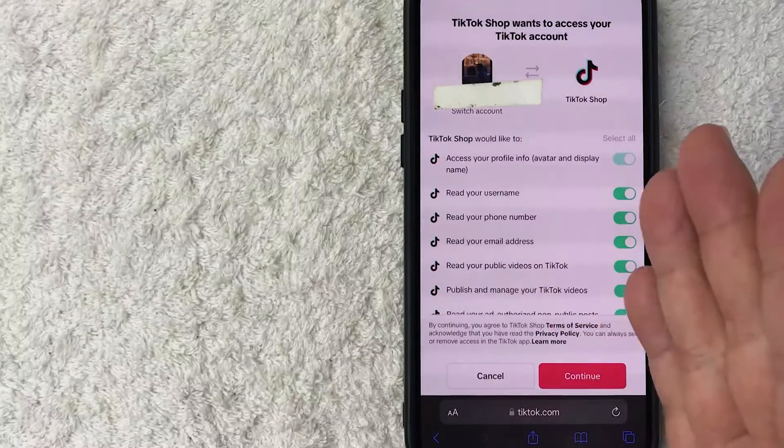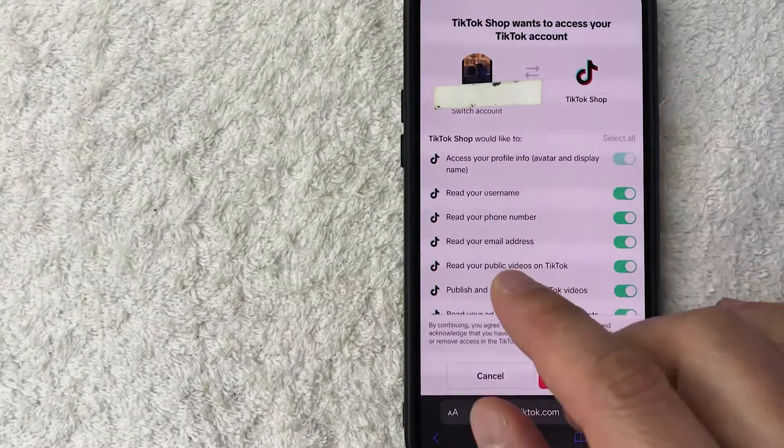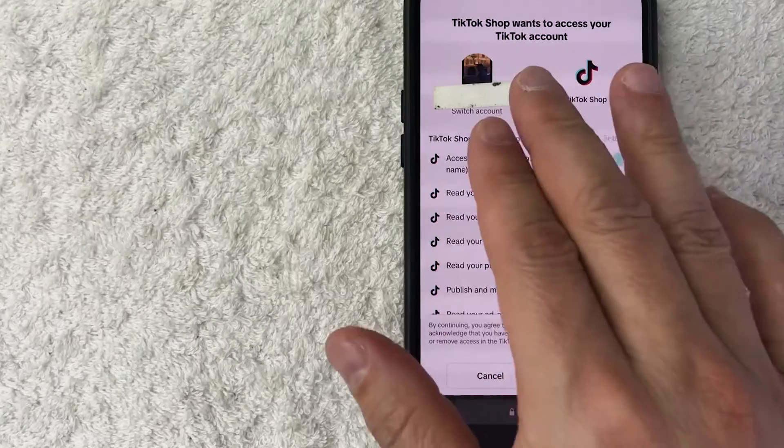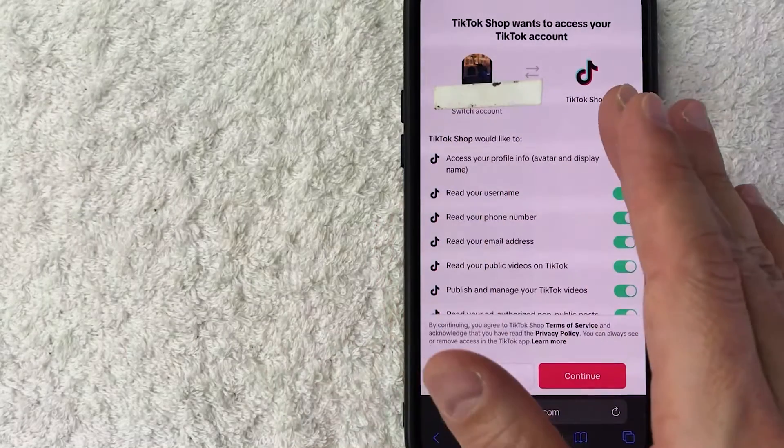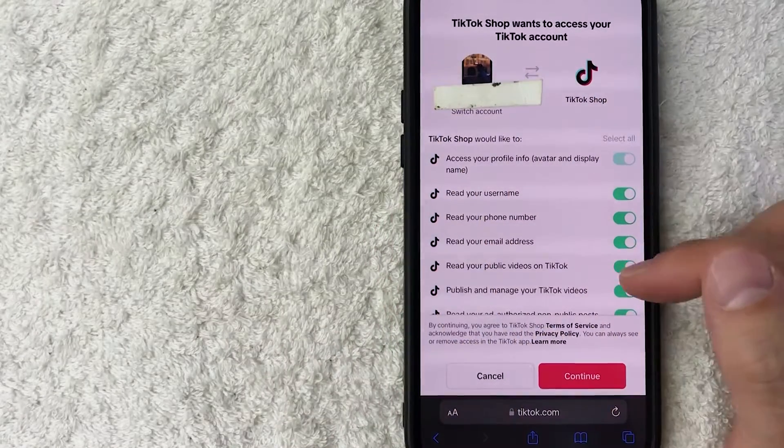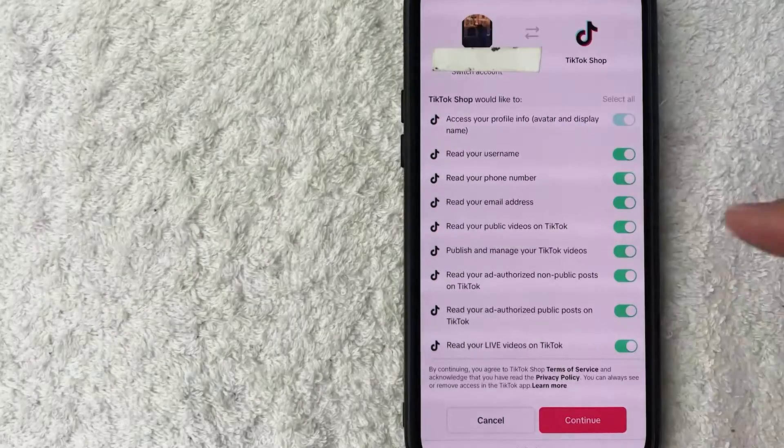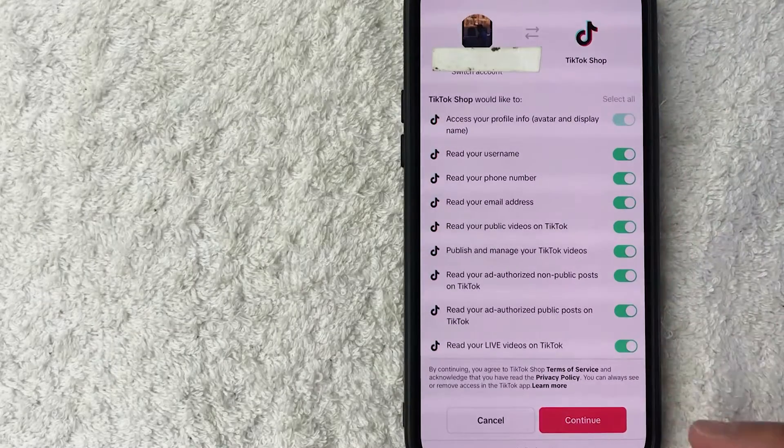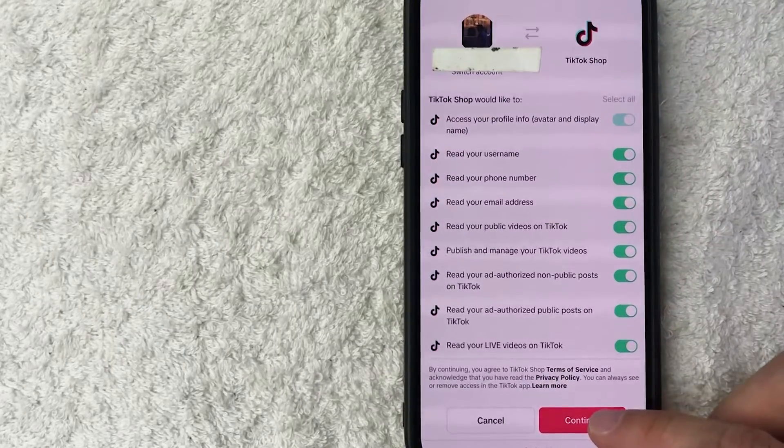Even though this is basically the same company, TikTok and TikTok, you're going to have to link these two different accounts. So you're linking your TikTok along with your TikTok shop seller center. So it's asking to give permission for all of these. So go ahead and scroll through. And if all that looks good to you, go ahead and click on this red continue button.